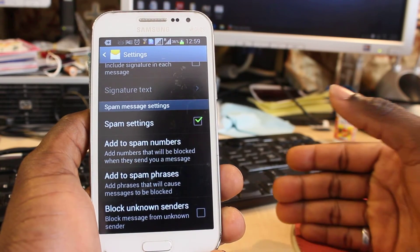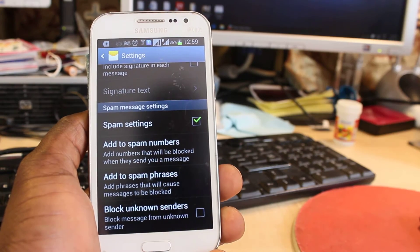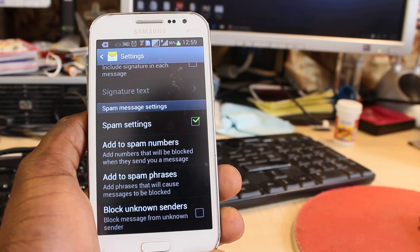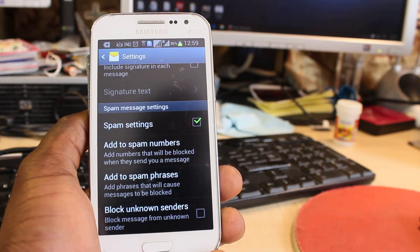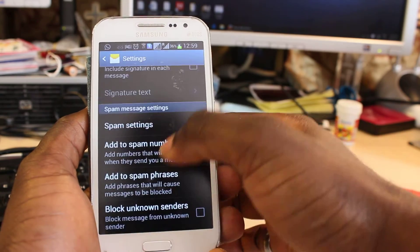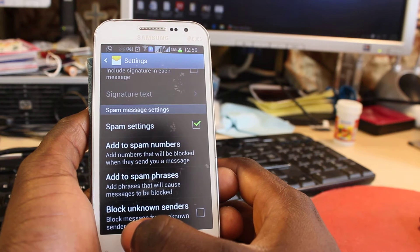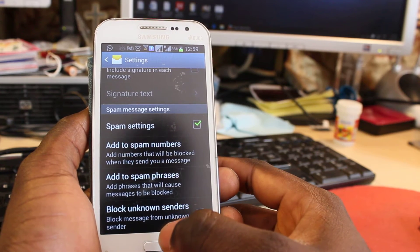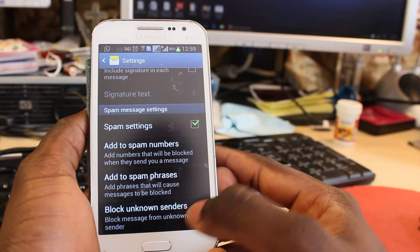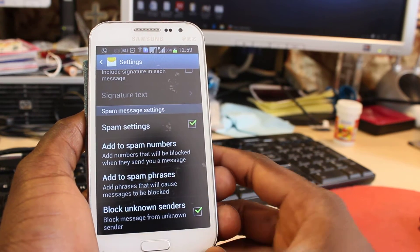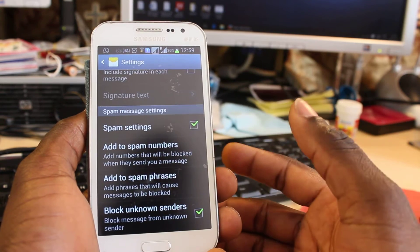For example, anybody sending you a text — all these companies or sales companies that send messages using a default or no name — you want all those kinds of messages to be blocked out. Just make sure this is turned on. Any messages sent to your number that show as unknown will be filtered out and sent into your spam folder.